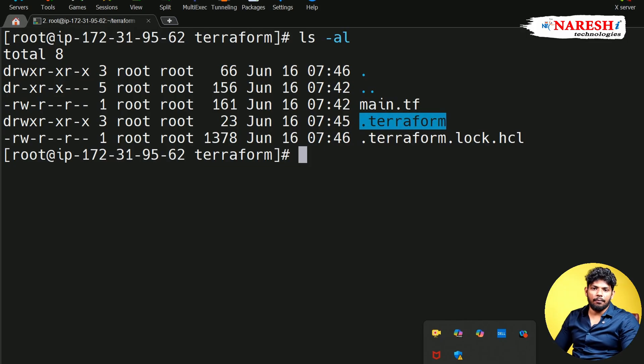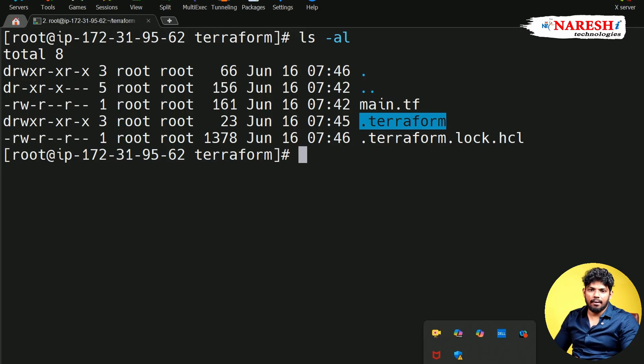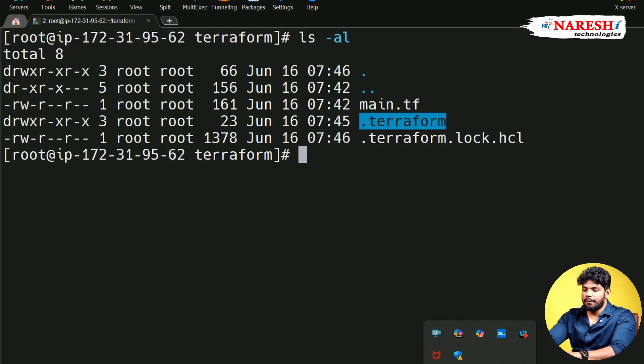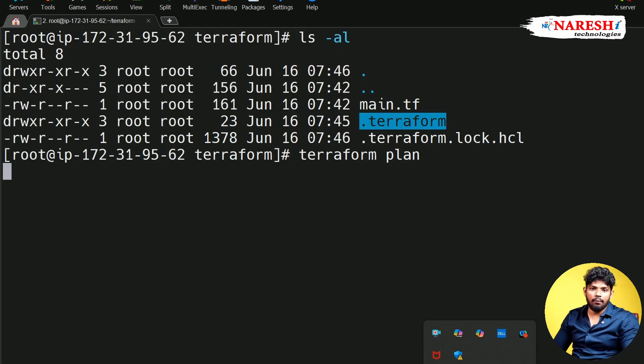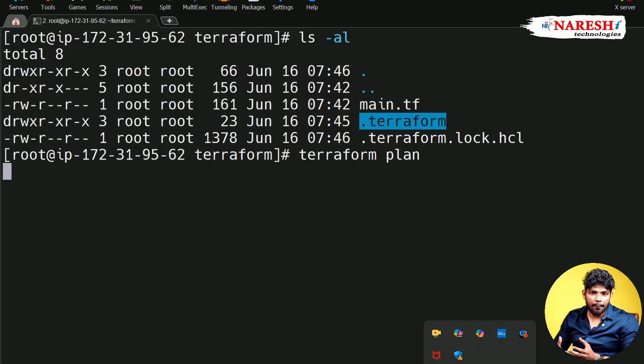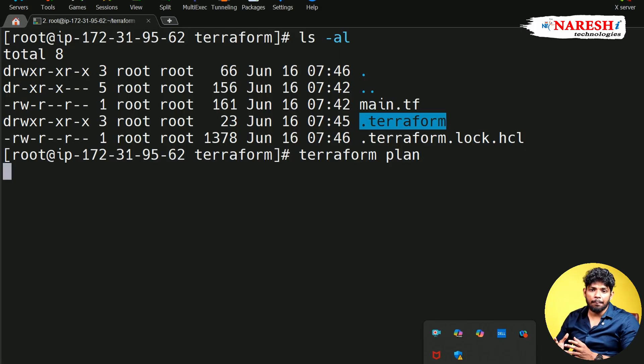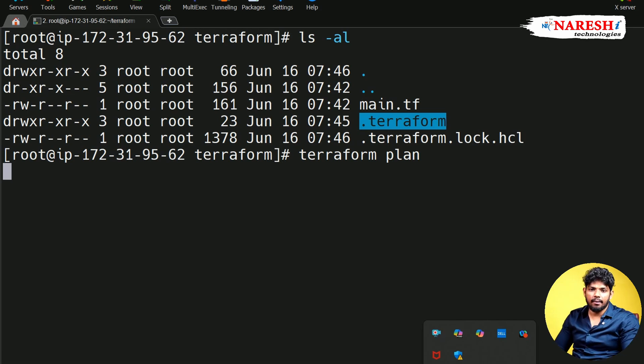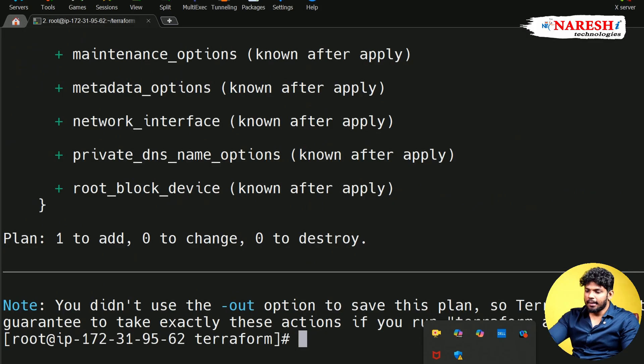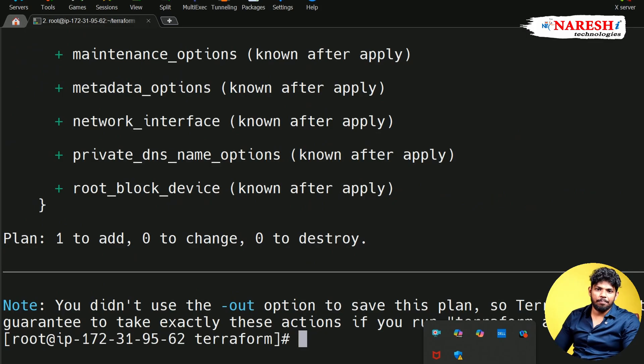Coming to the second one, Terraform plan. Terraform plan is a command that is going to create the execution plan. That means whatever the code I have given, in the code I have given AMI and instance type. By taking both of them as input, it is going to show me how my resource creation is going to be created in the plan point of view. You can see already my plan is ready.